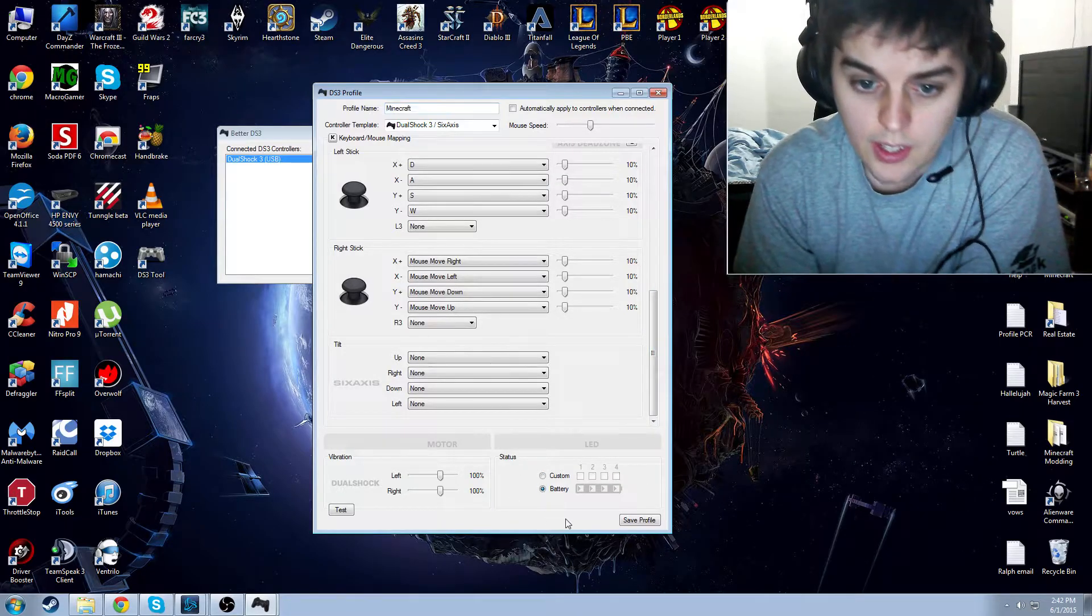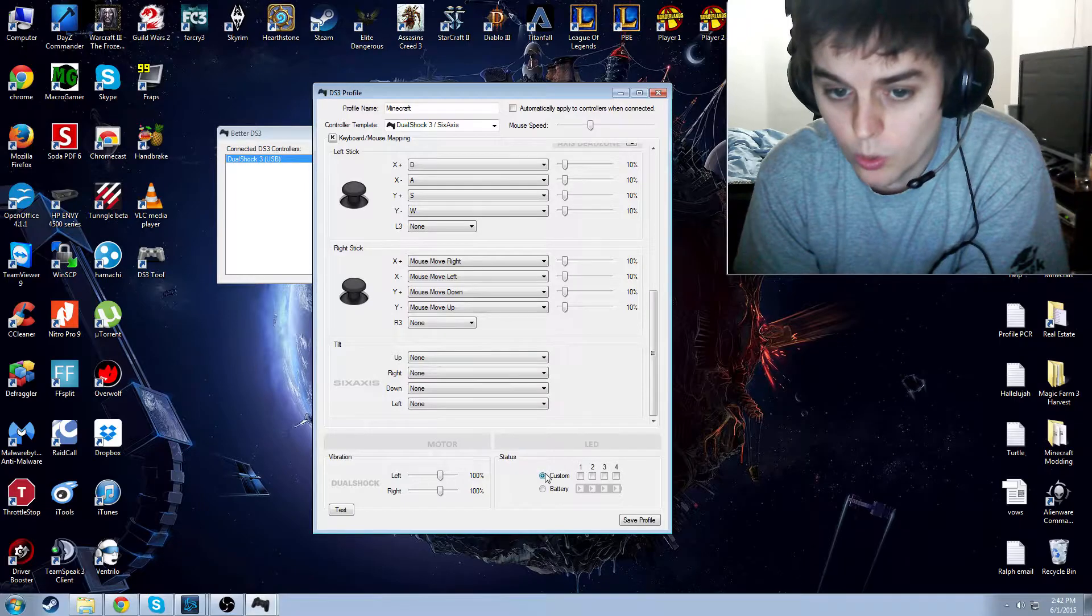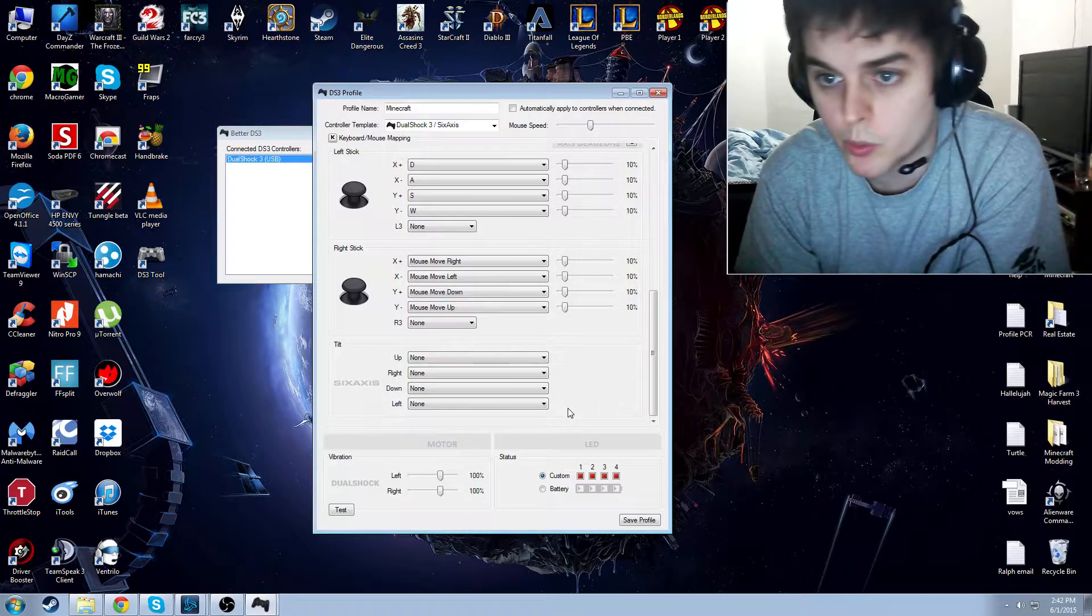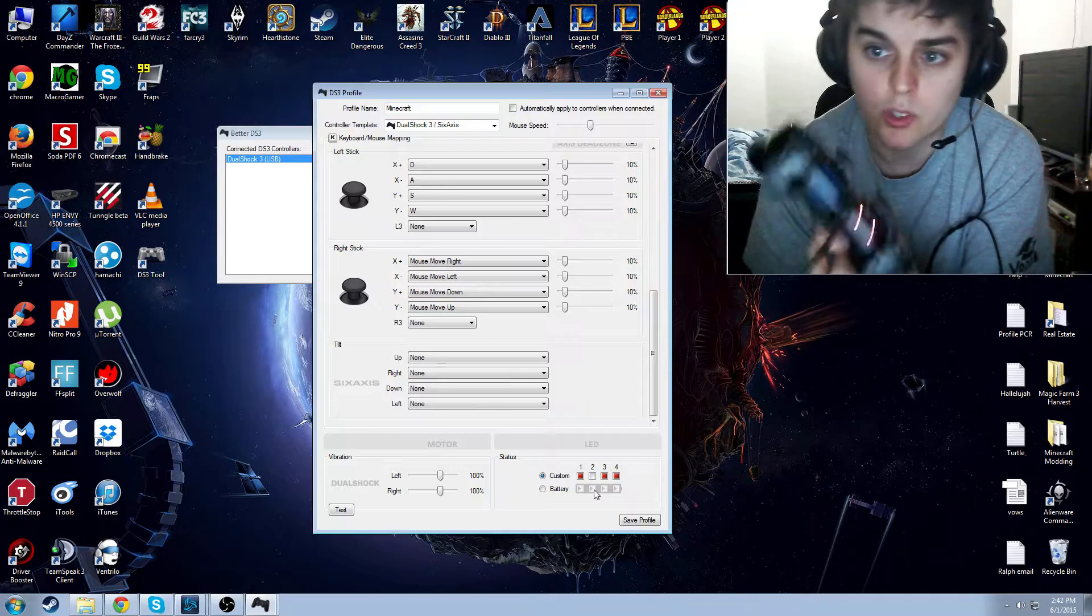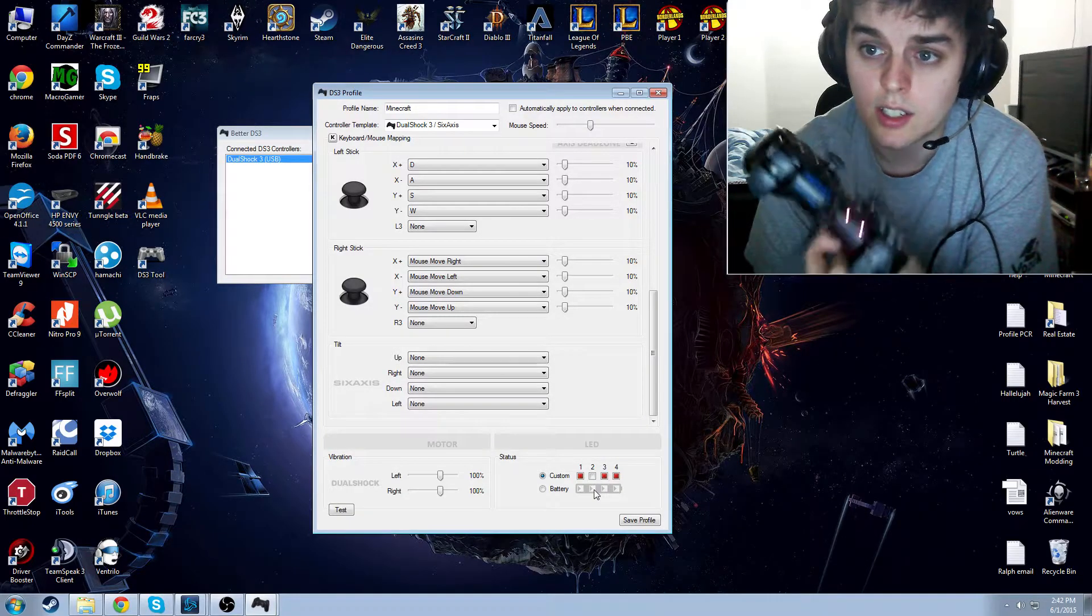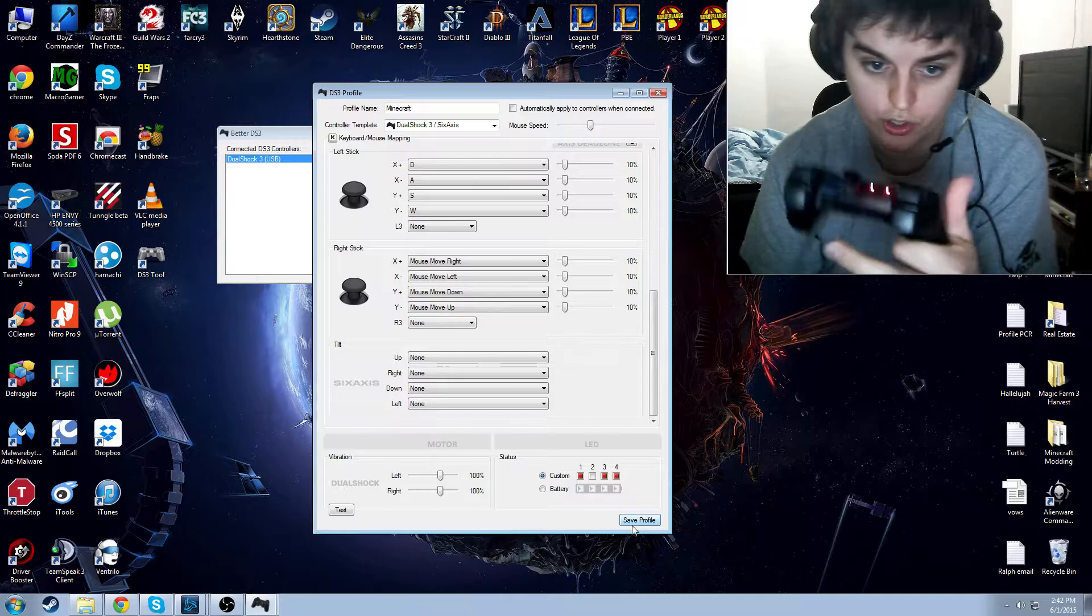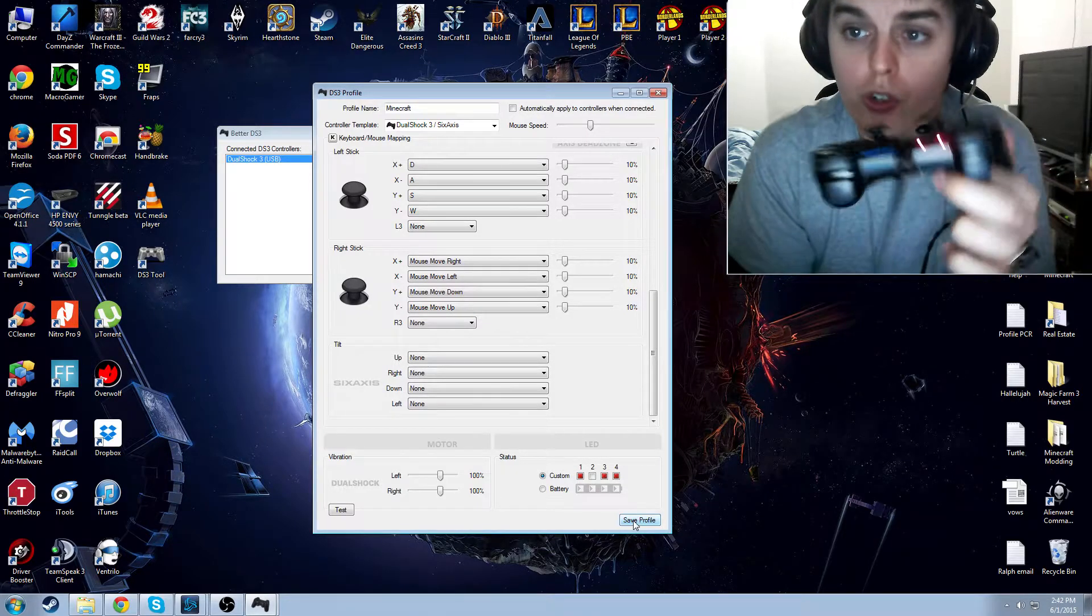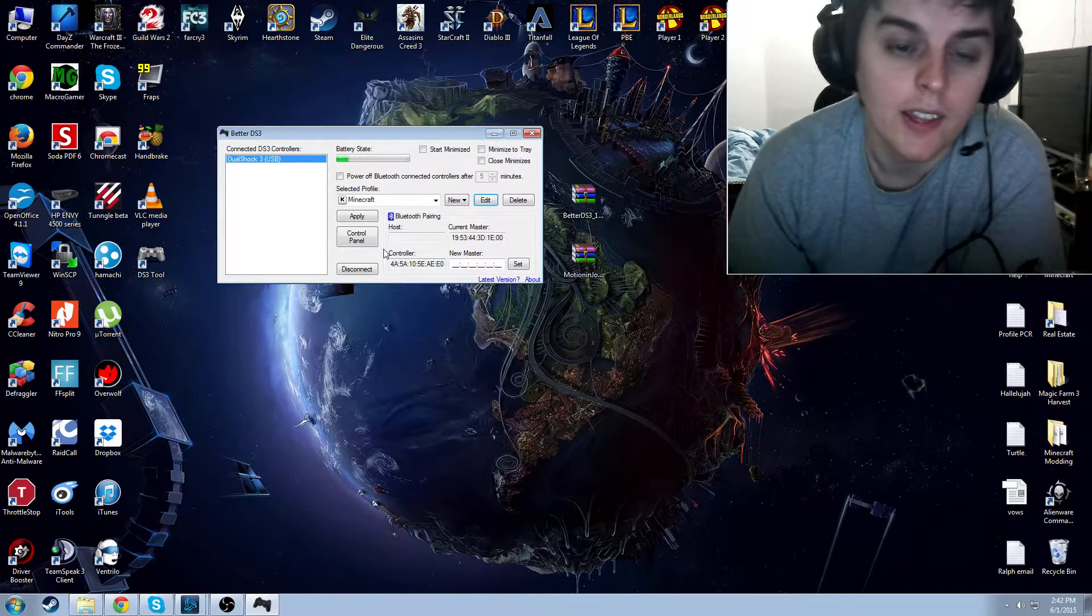And then the other thing you can do is you can click Battery or Custom, and you can light up whatever you want on your controller. So for this case, you can see I had two lights on right here. I'm going to make it three lights on just to show that I've changed something. Once you're done setting up your controls, you just click Save Profile.